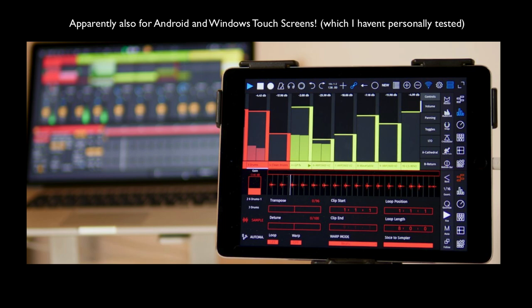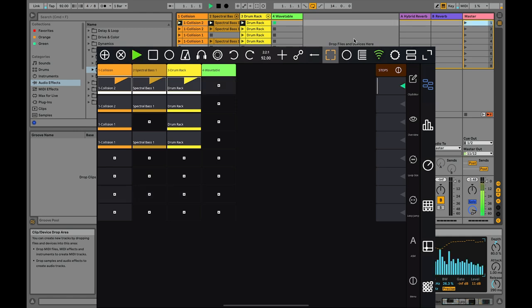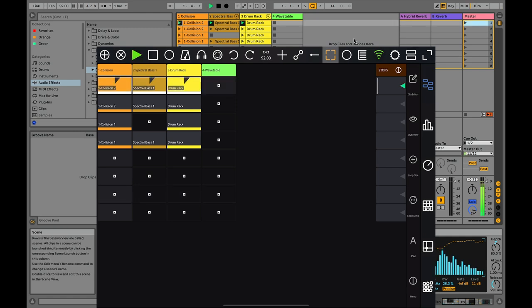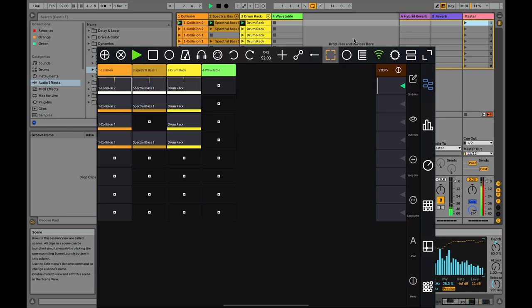I figured out how to capture the screen of my iPad, so here we are looking at the interface of Touchable Pro. This is Ableton's session view, and as you can see I can launch clips or launch scenes.